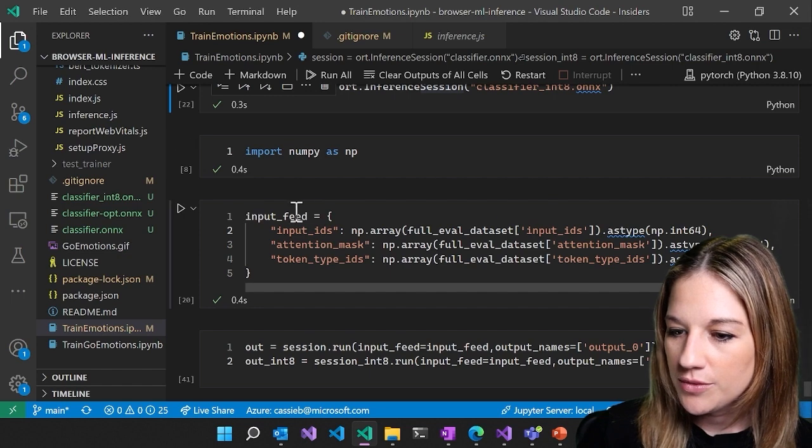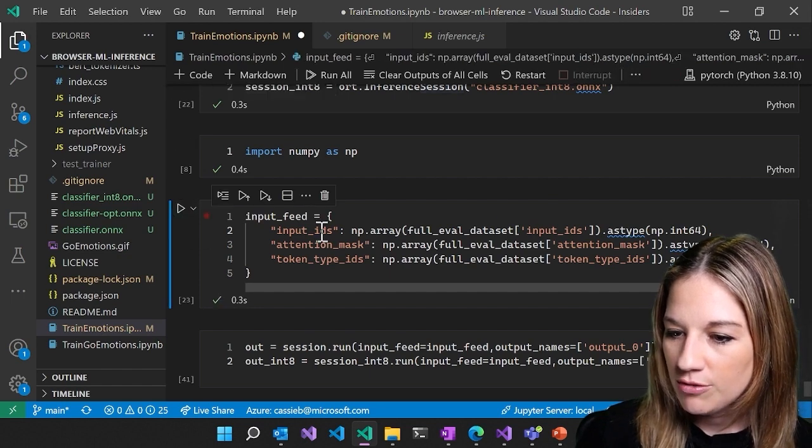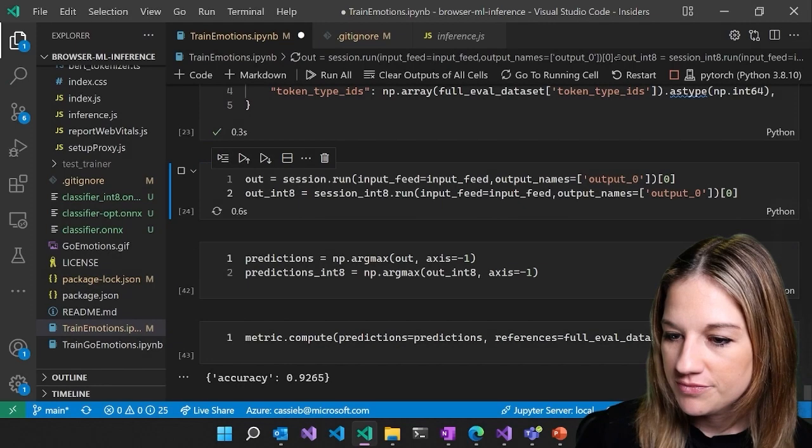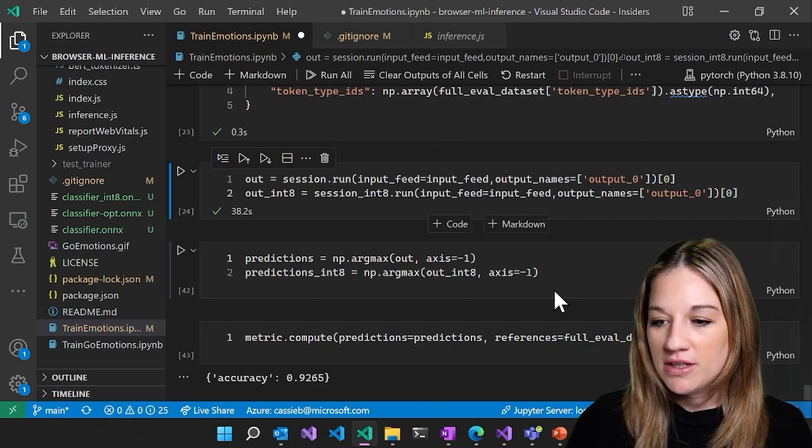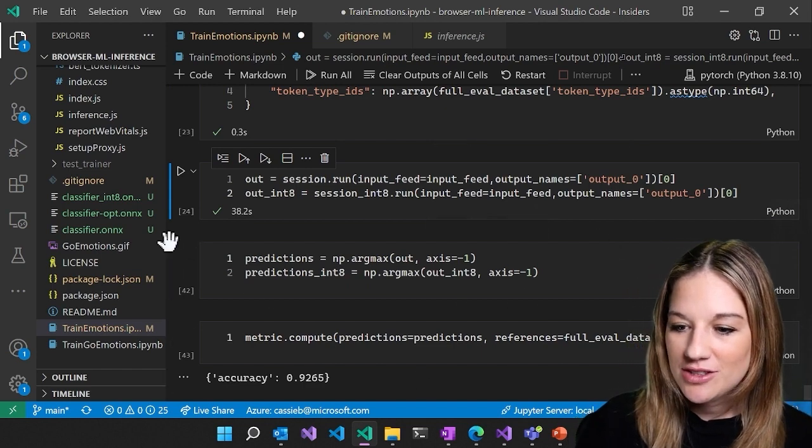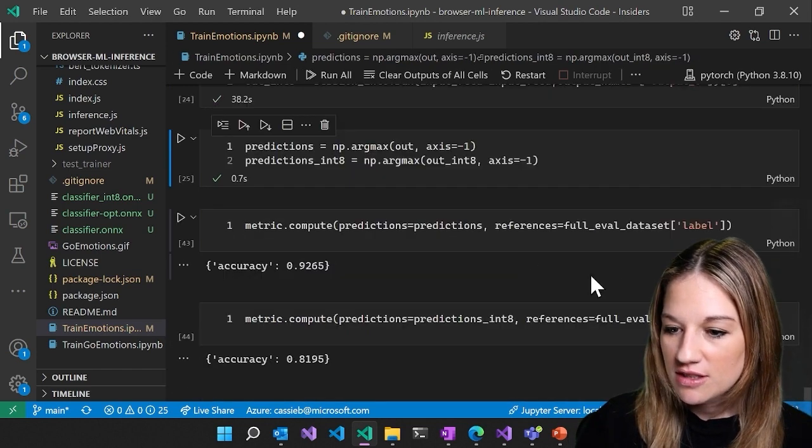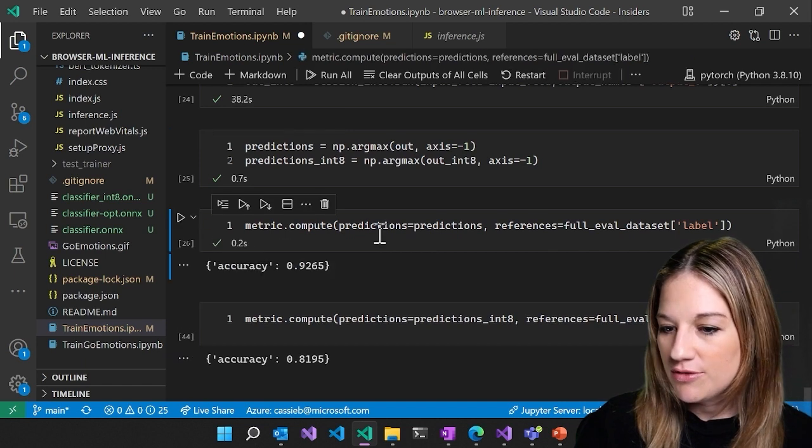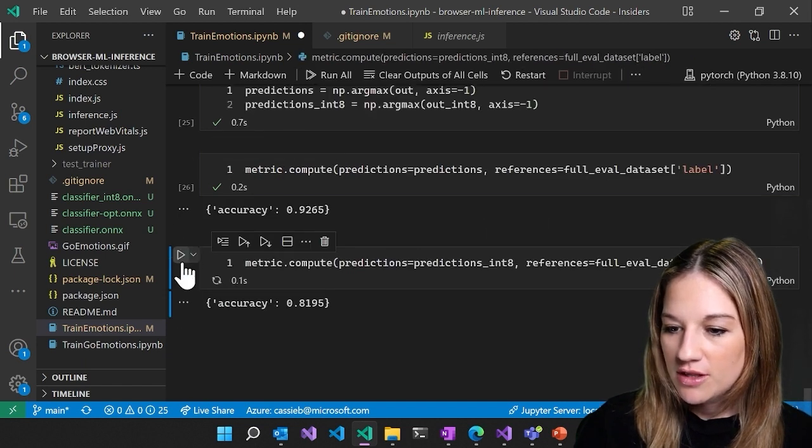So now that we've created our session, we can run the input feeds. We ran two different models here so that we can check the prediction accuracy and see what the difference is now that we've quantized our model.